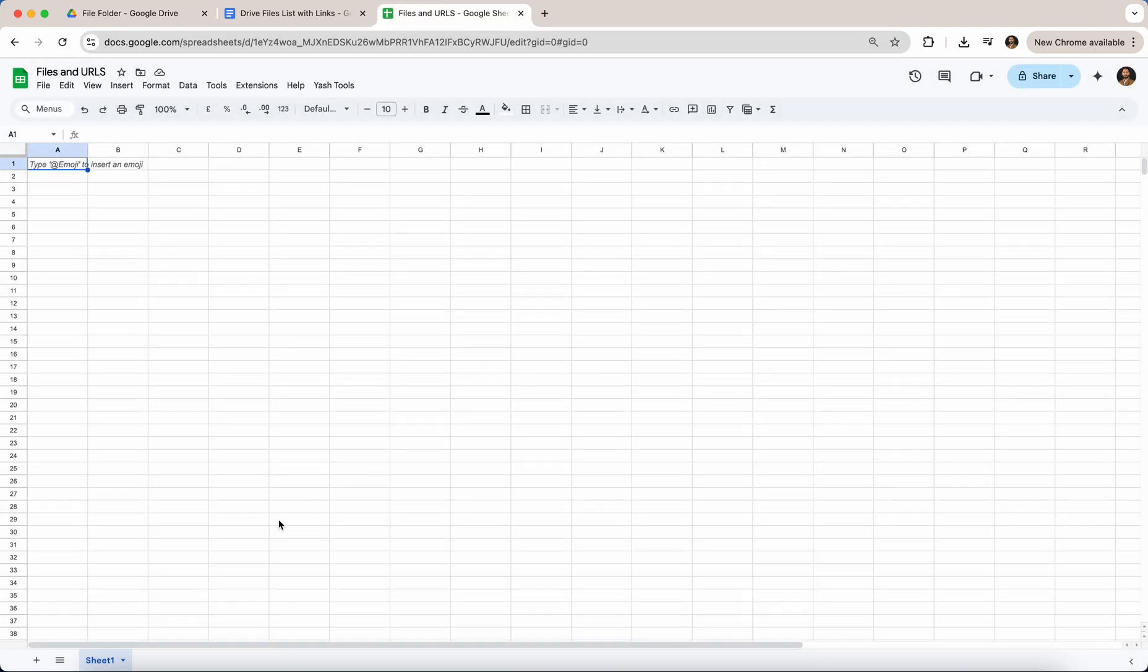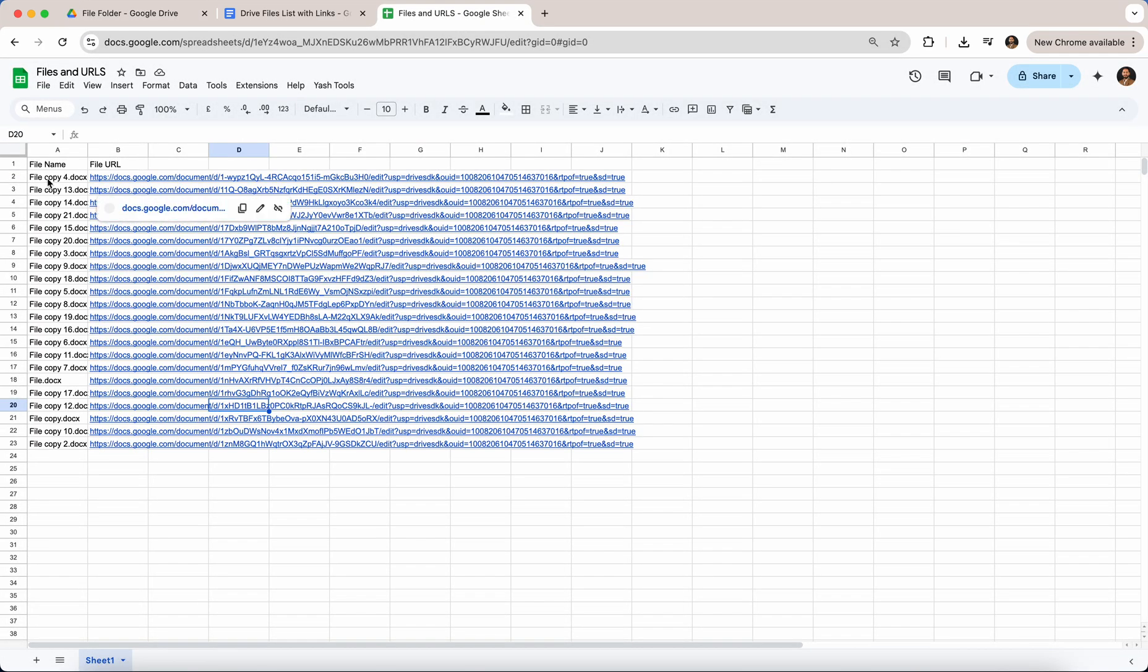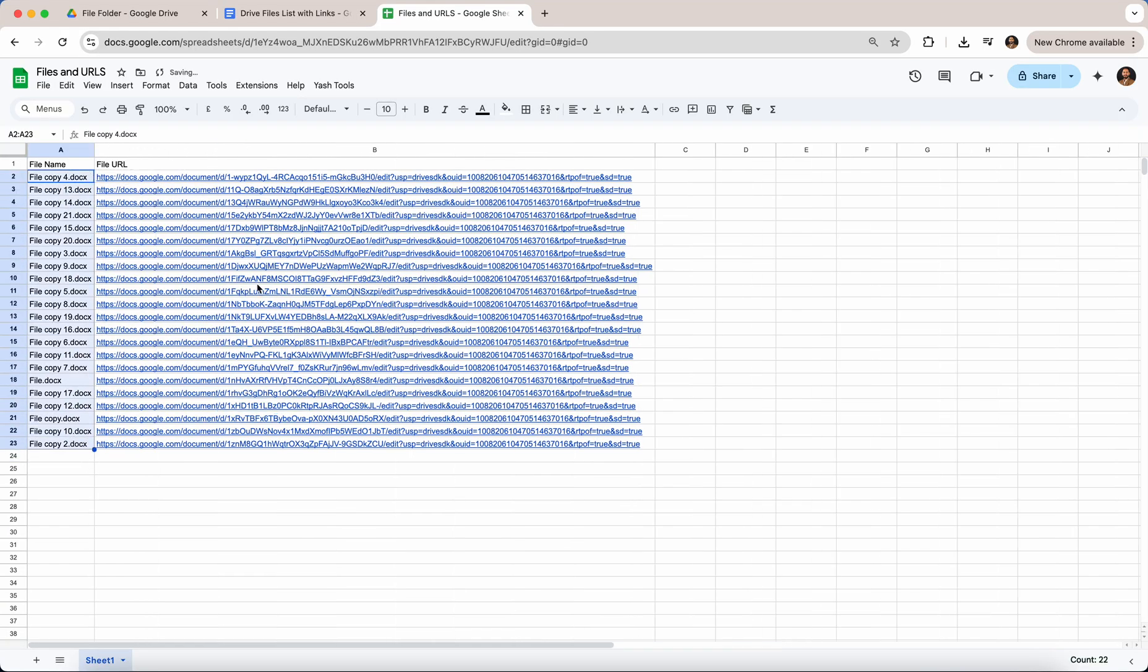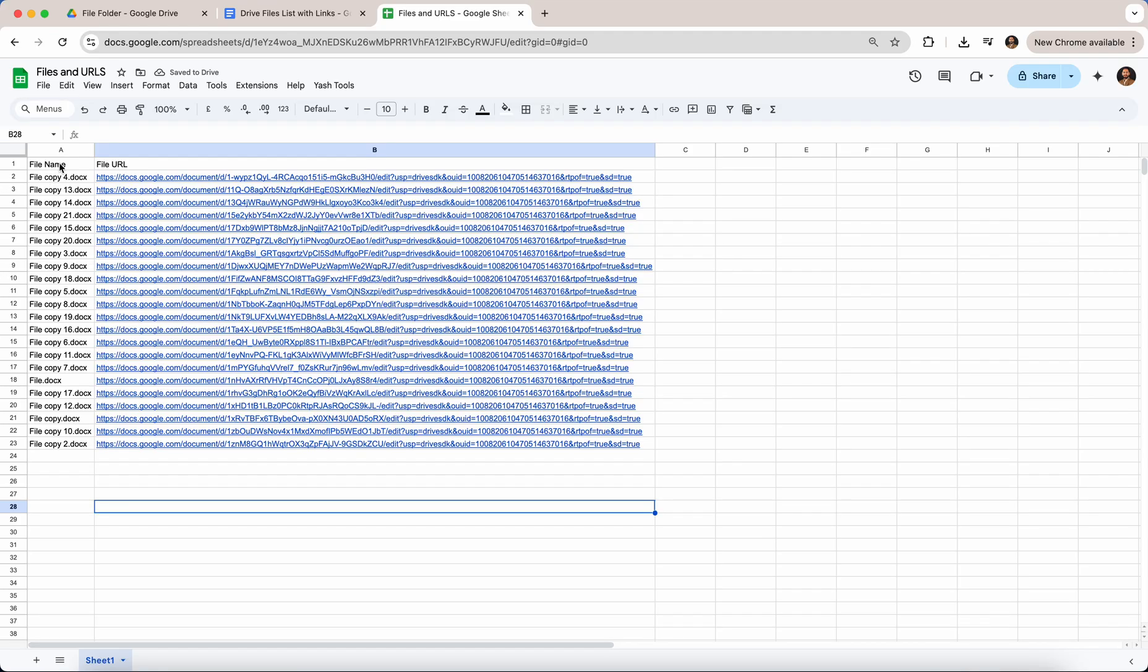So there you see these files and the file URL. This is especially useful for when you have a lot of files in your Google Drive.